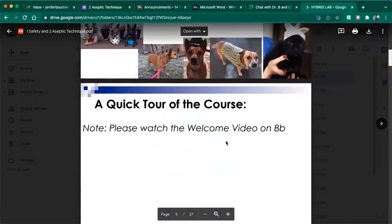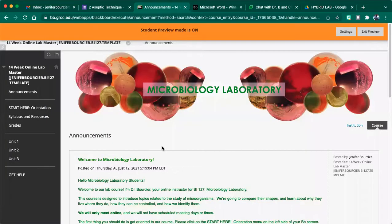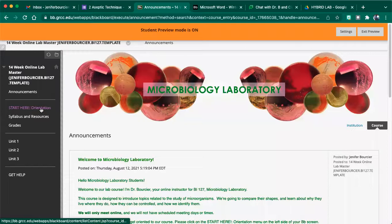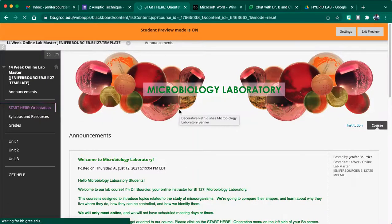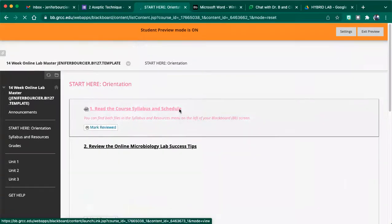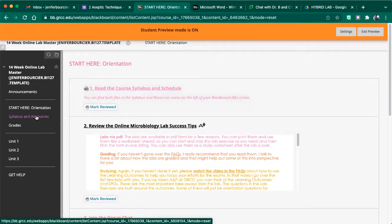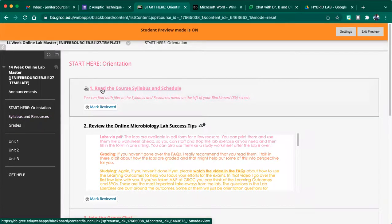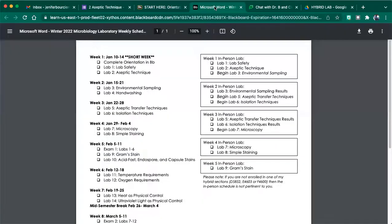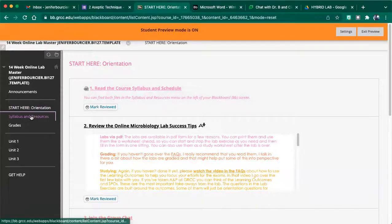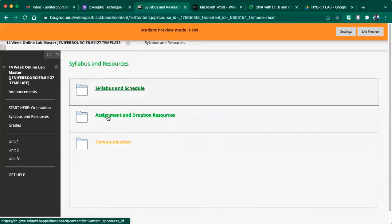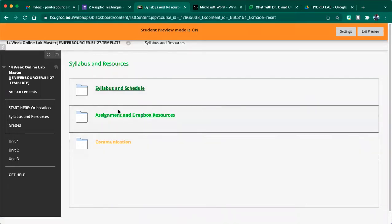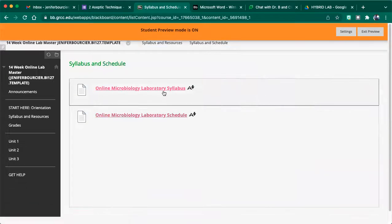Now, let me tour the Blackboard site. Yeah, this is the video we're recording right now. You're watching it. Okay, so the first thing you need to do is start with the orientation, so start here in the orientation, and of course, the first thing it's going to tell you is to read the syllabus and the schedule, so the syllabus and the schedule are over here in the menu, or you could click this link, and it will jump you right there.